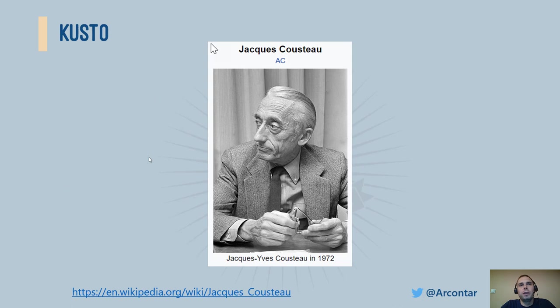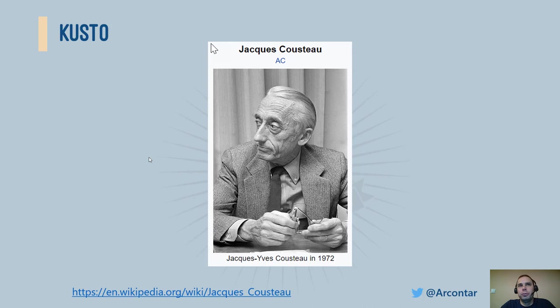The trivia. You know why Kusto? The name is after a French naval officer and explorer. You know, Blue, Azure, Clouds, Logs, Sea of Data, Naval Explorer, Kusto.